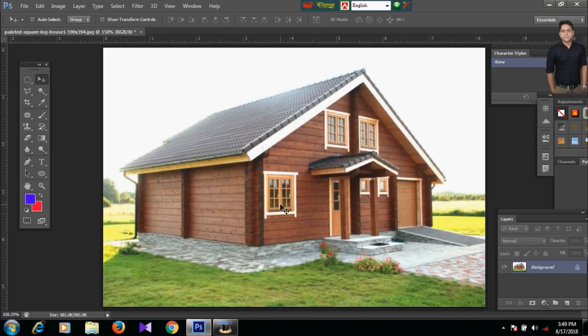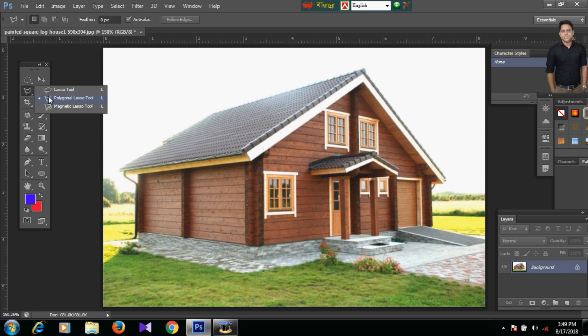Hi everyone, Assalamualaikum, welcome to GCC Computer. Today we will learn Lasso Tools — Lasso Tools, Polygonal Lasso Tools, and Magnetic Lasso Tools.